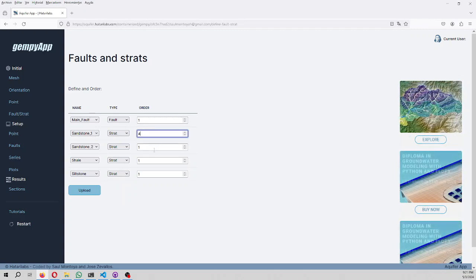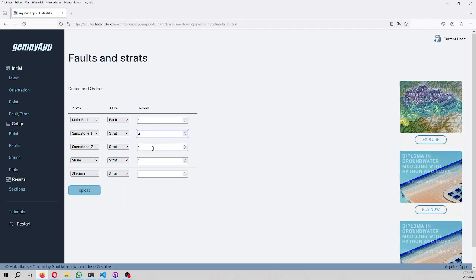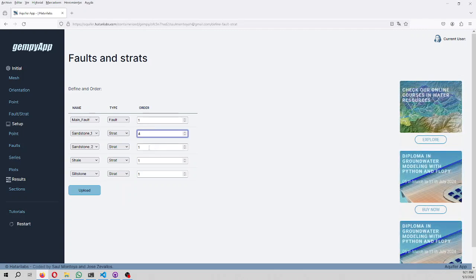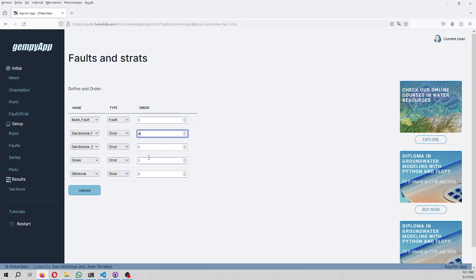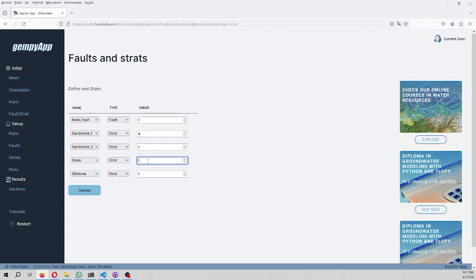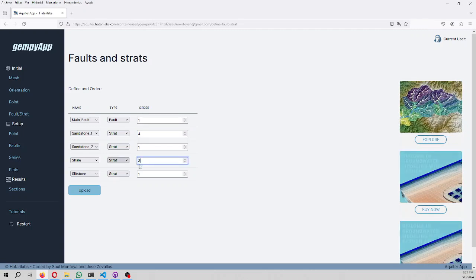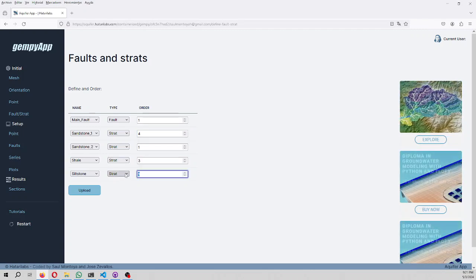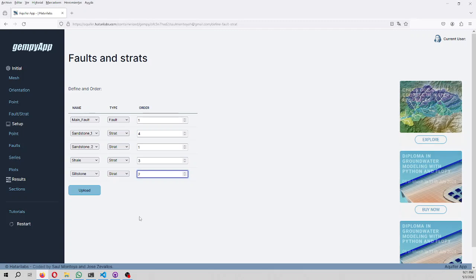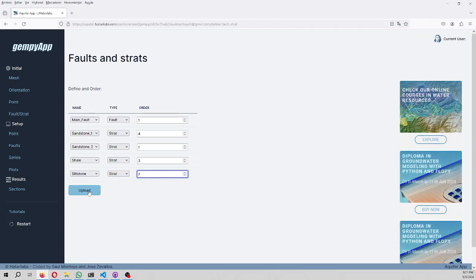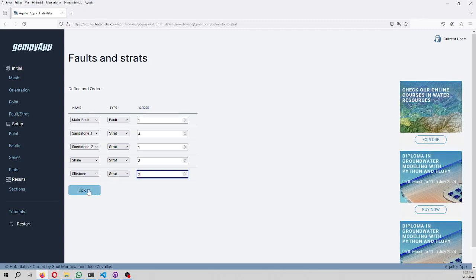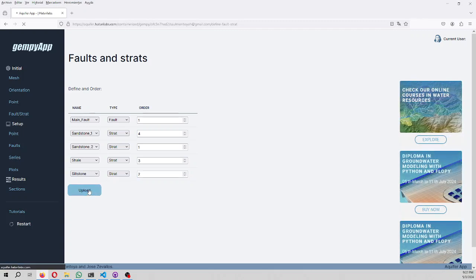Here we have to give the sequence. In this case, sandstone one is the oldest one, sandstone two is the newest one, shell is the order three, and sealstone is the order two. So we do upload.